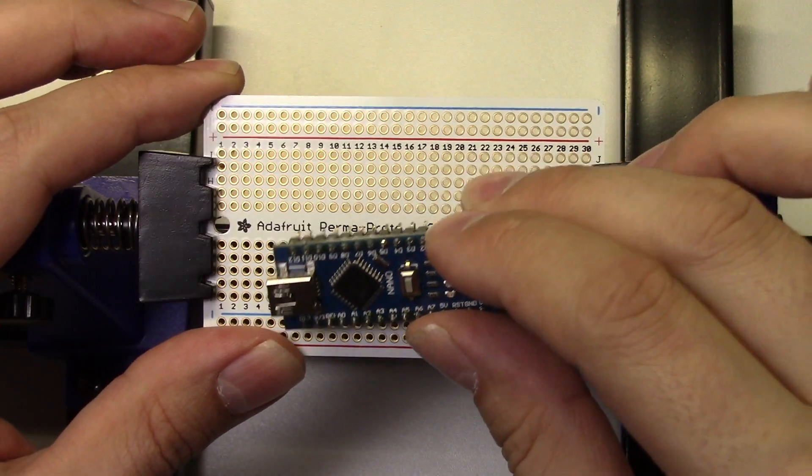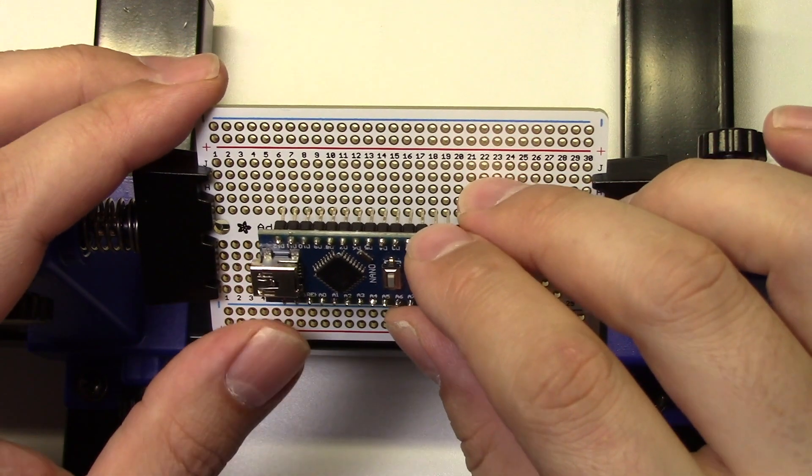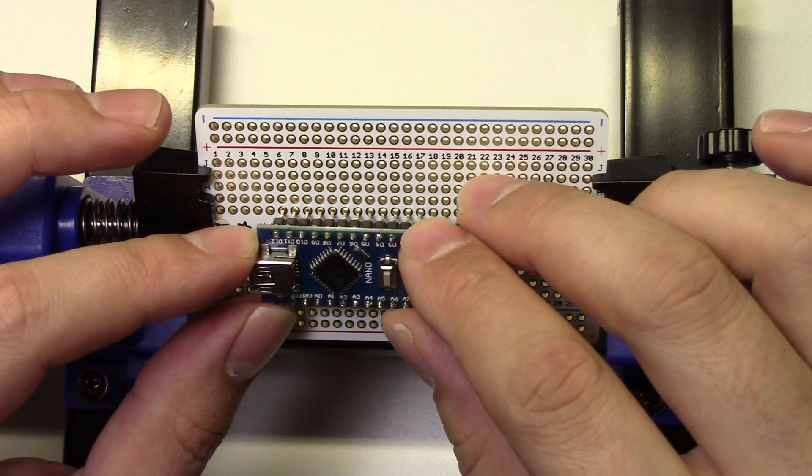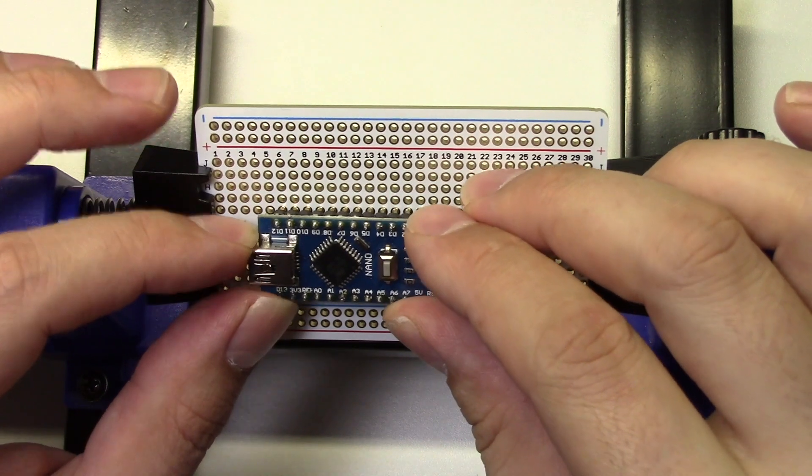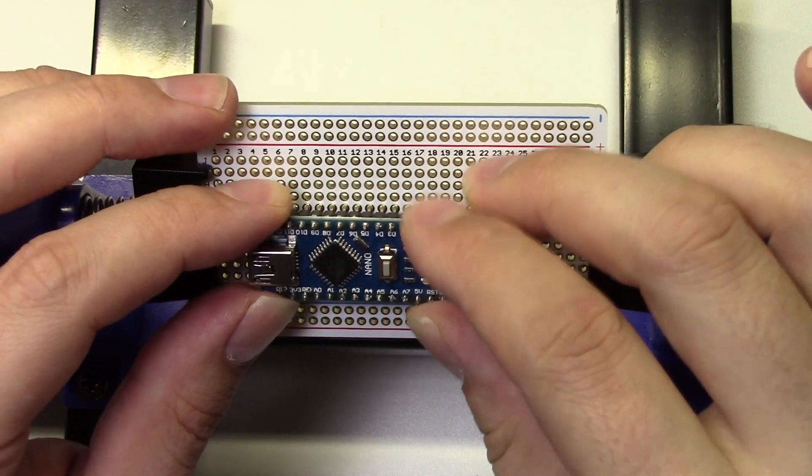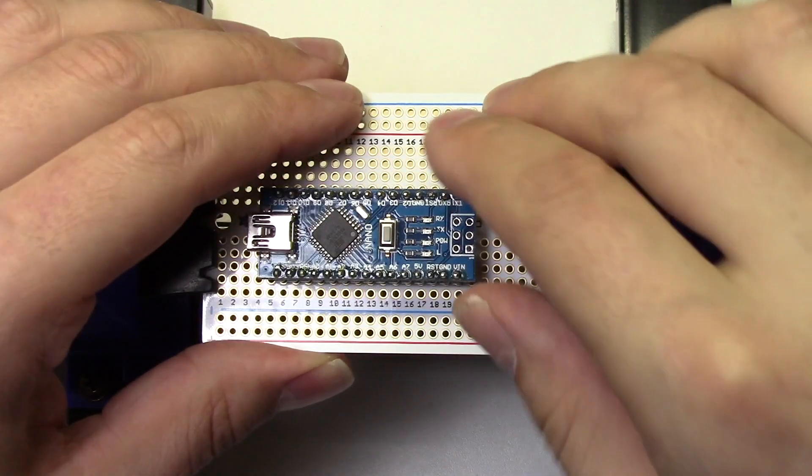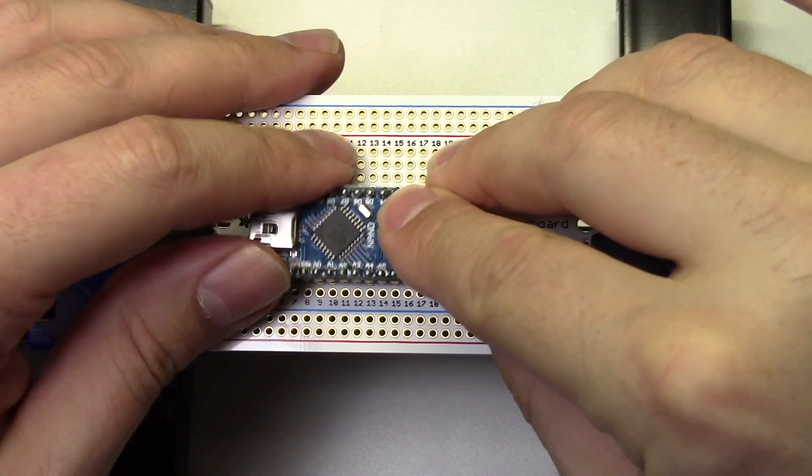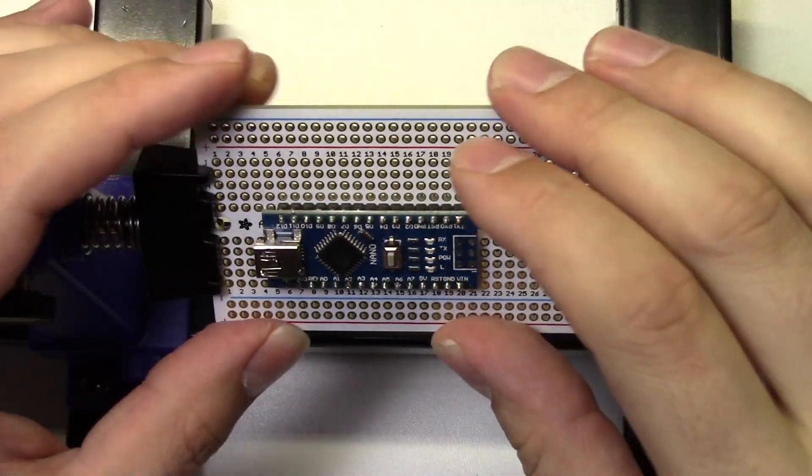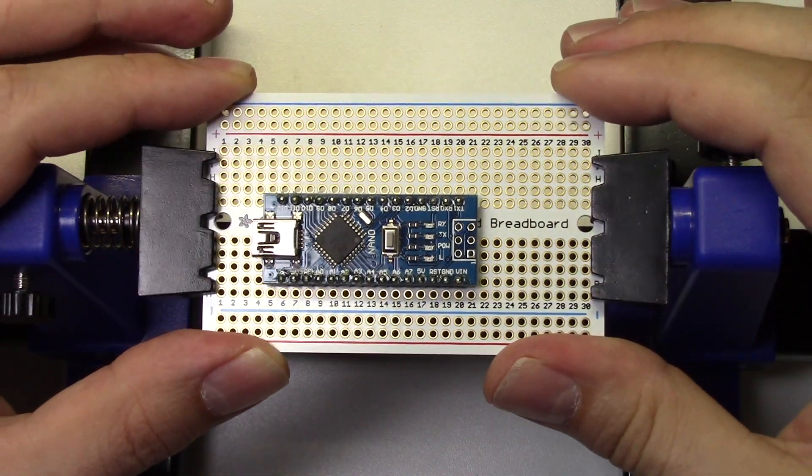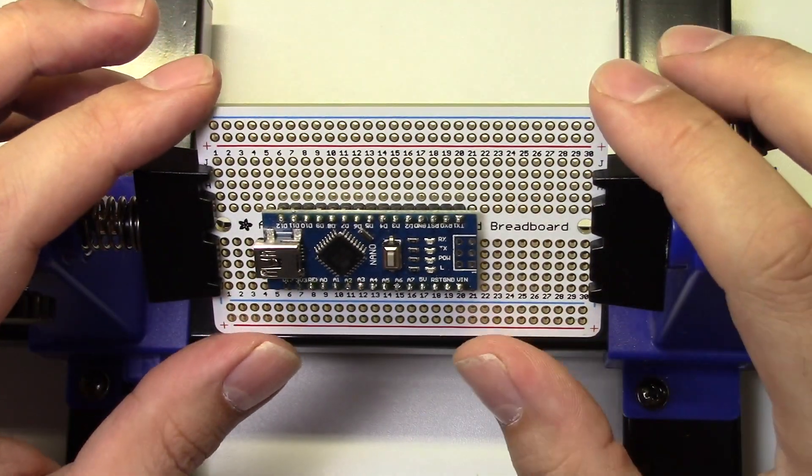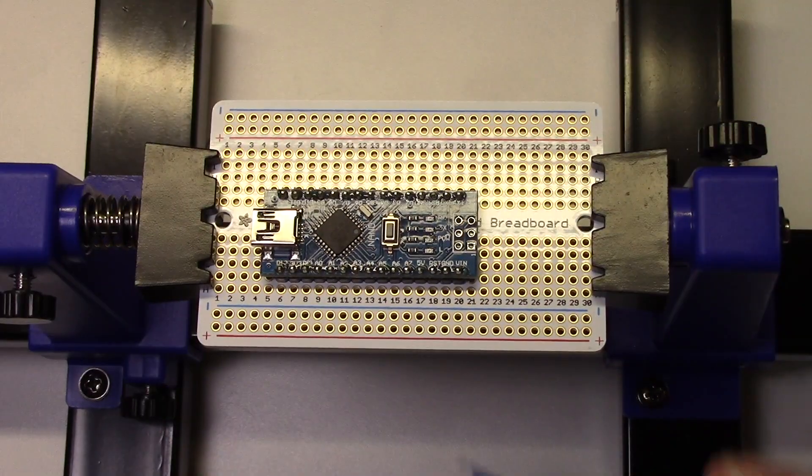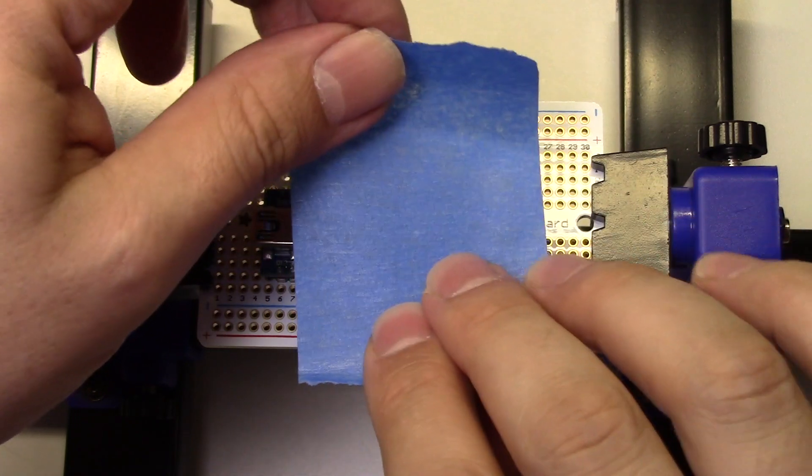We'll take our Perma-Proto board and place the Arduino Nano exactly as shown on the diagram, so the upper left-hand pin is on pin 6 on the proto board. Also notice how I'm putting it closer to the bottom of the board than the top, so it's not equally spaced on the board.